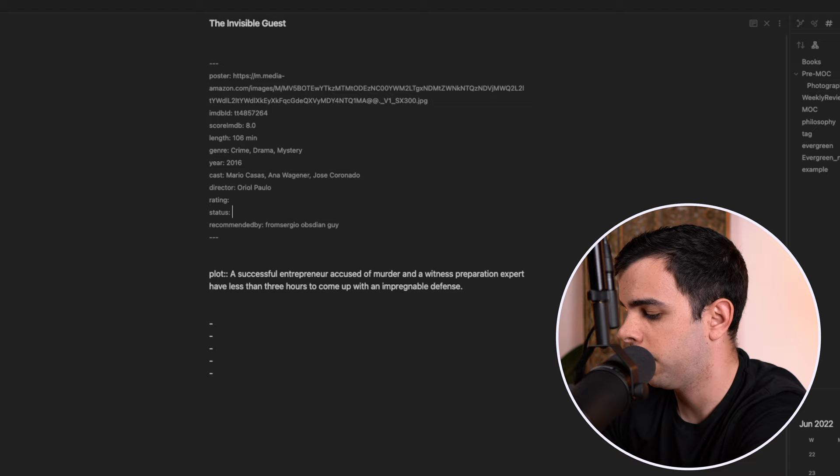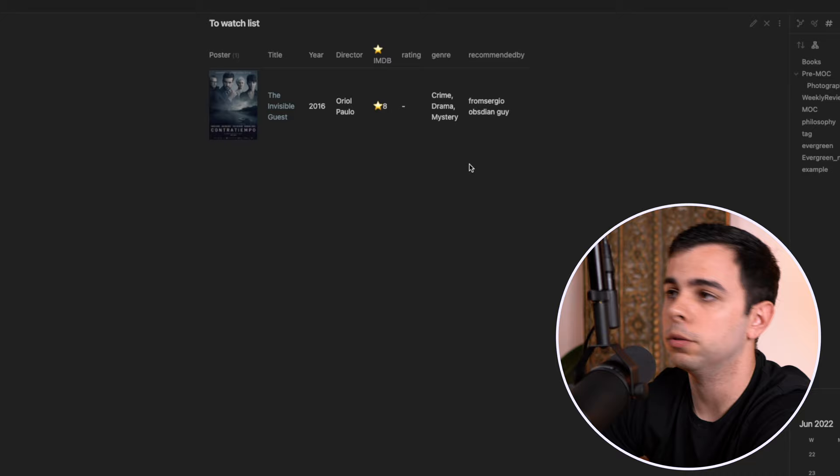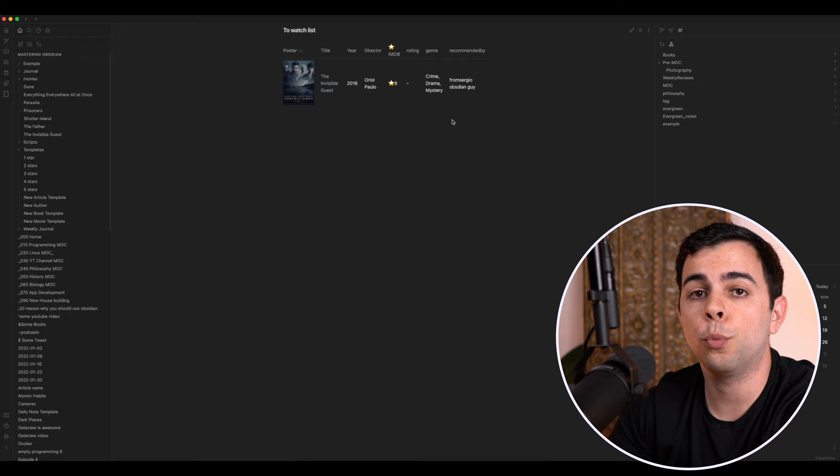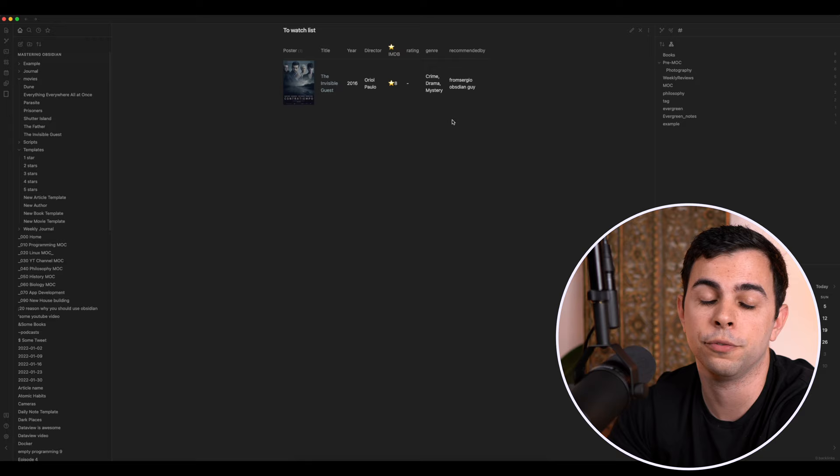And we put the status to watch, and now we come into our to watch list and add here recommended by and refresh this. And now you have a recommended by column. Now, the same way I adapted Stefan's workflow into something that fits me a little better, you're more than welcome to tinker with it into something that fits your needs better. Or if what I have here works for you, then simply use that. You can always change it and adapt it later, which is one of the many beauties of the software.